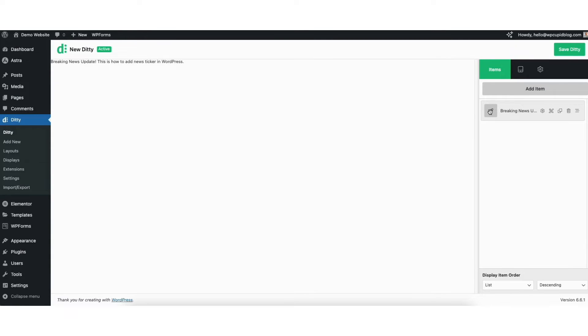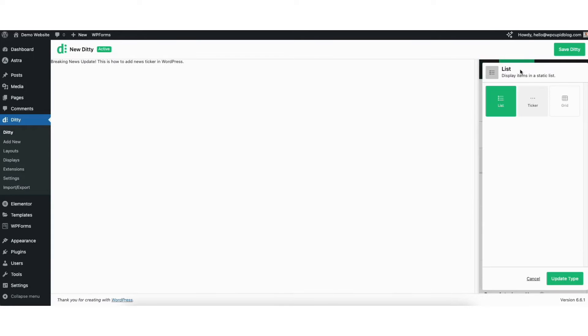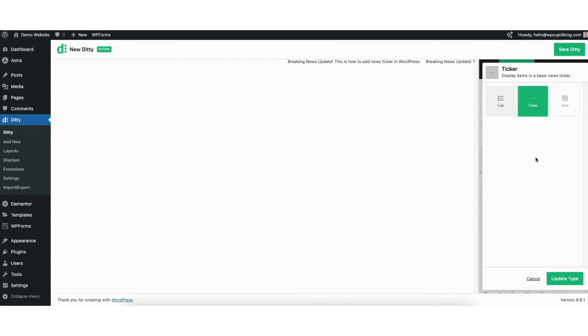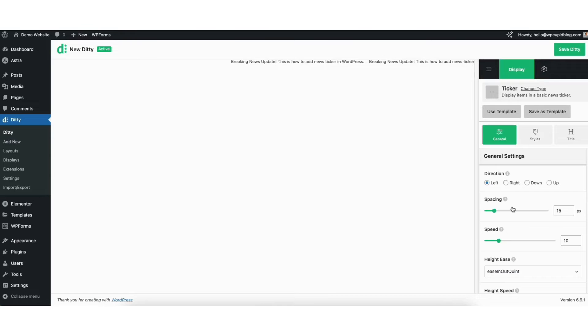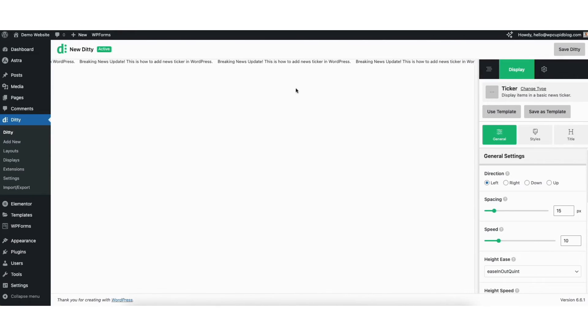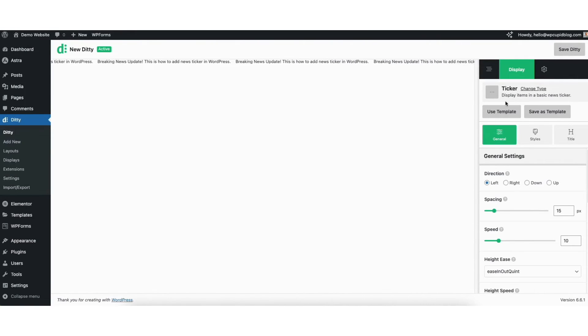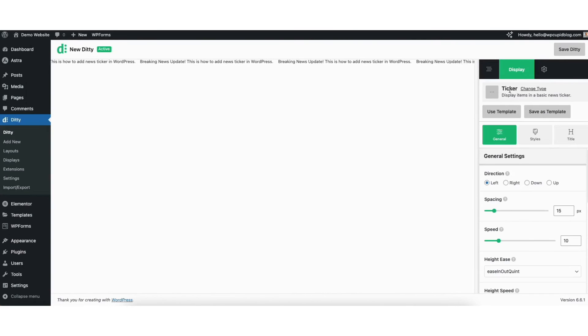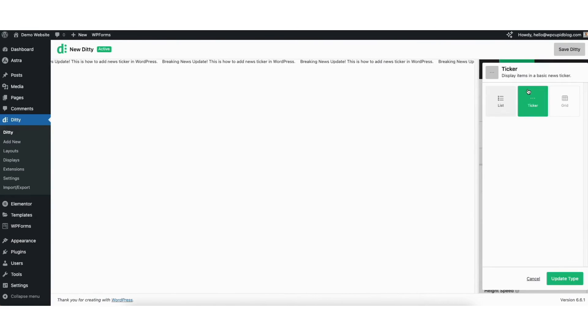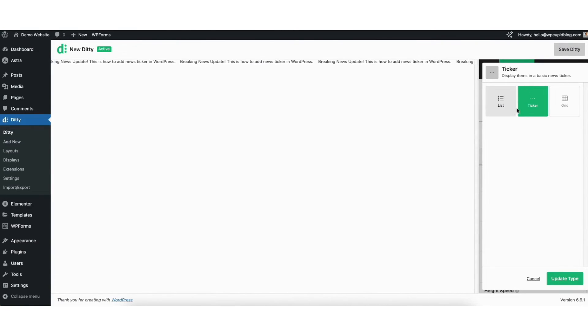Next, click this icon here. You want to select ticker and click the update type button. You'll see the news ticker showing here. If you need to change this, click change type next to it. You can select the ticker from here or change it however you'd like.